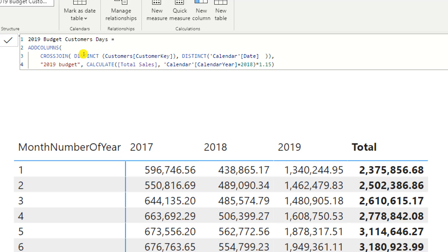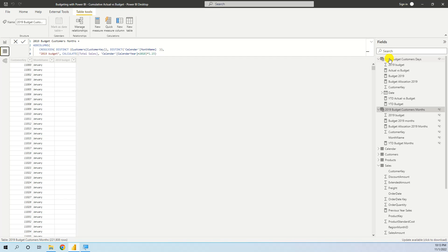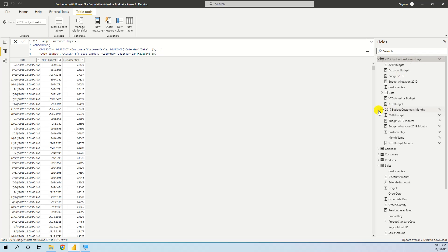We calculate total sales with a filter on 2018, and we want the budget of 2019 to be 15 percent over 2018, so we multiply it by 1.15. This is our table created with this DAX formula, and it looks like this: we have the date, the 2019 budget, and the customer key.